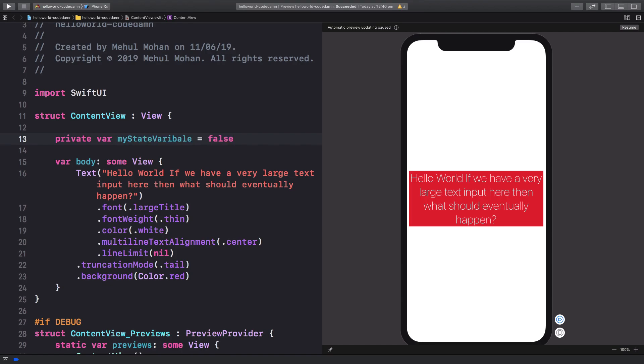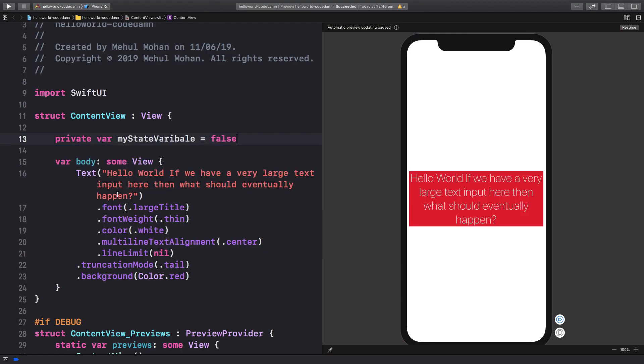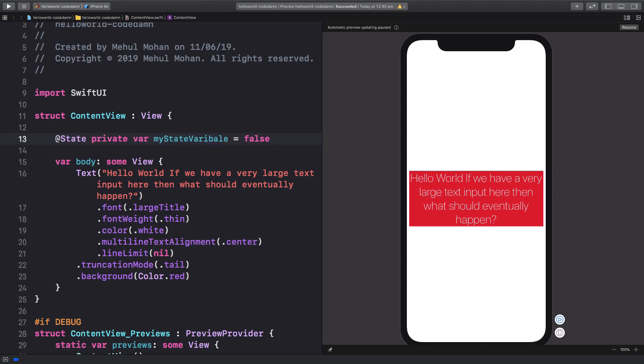But this is not a state variable. To create this as a state variable, what you have to do is add the @State to it. Now, what's the difference? You see this variable right here?